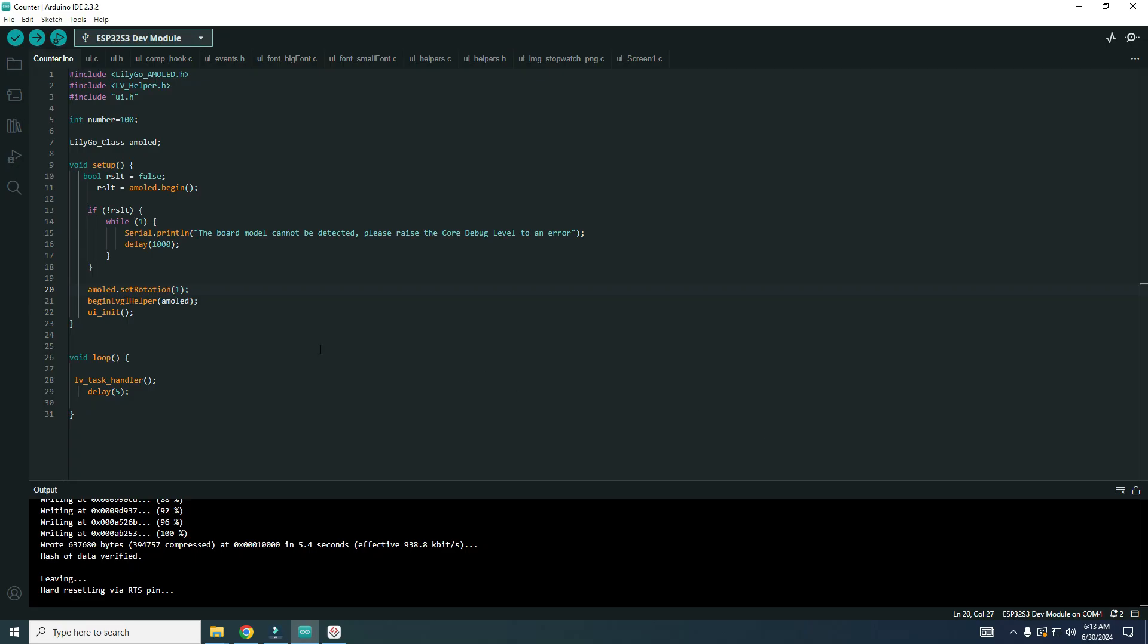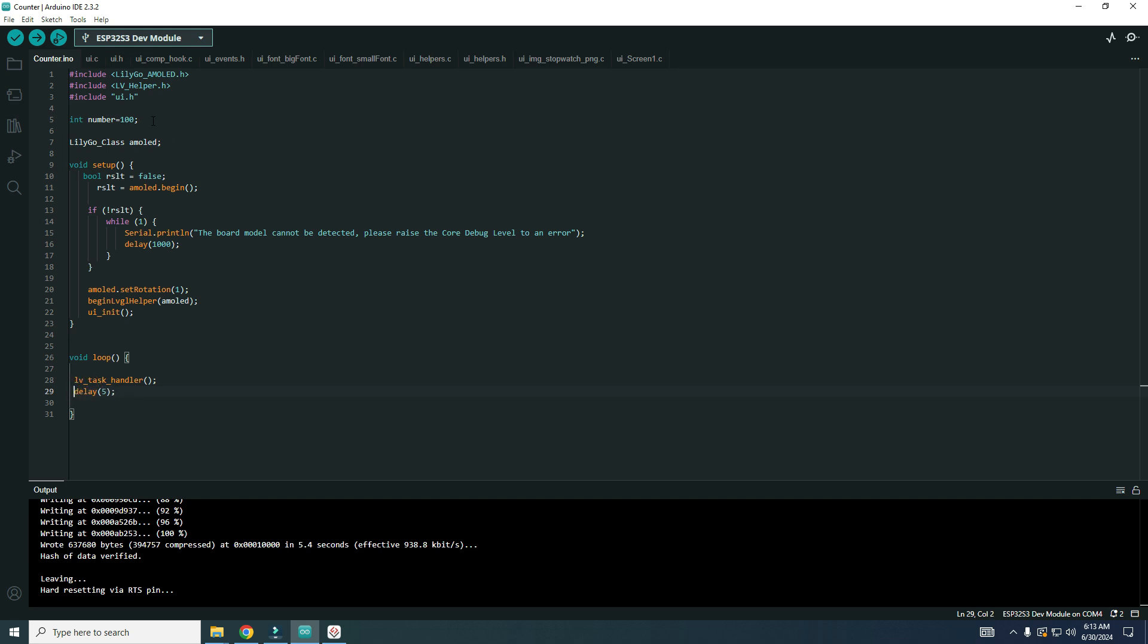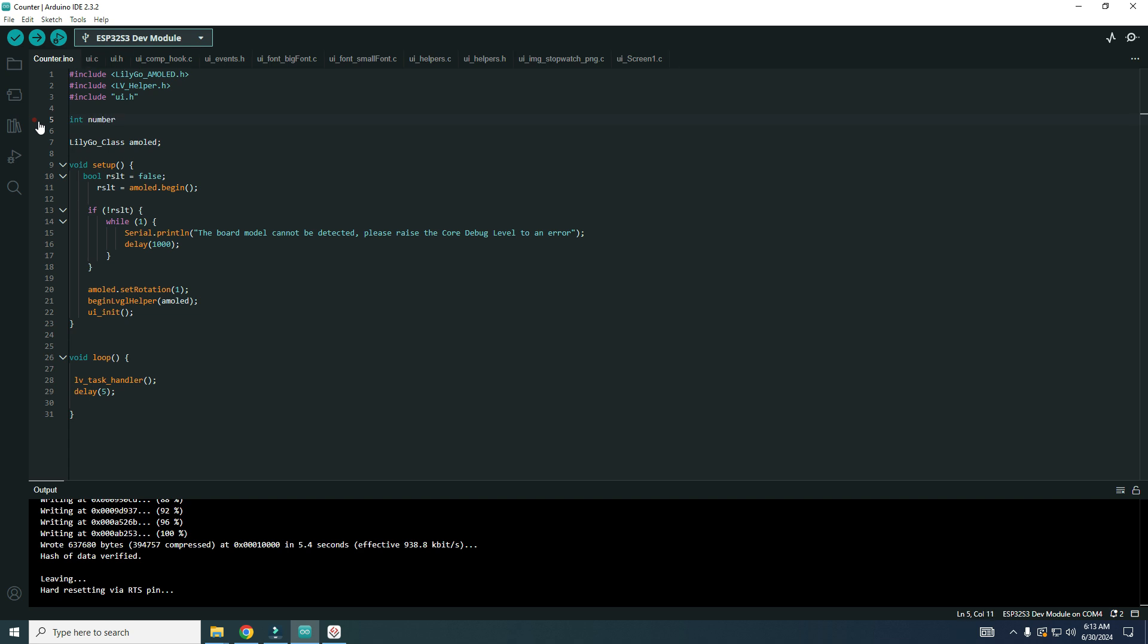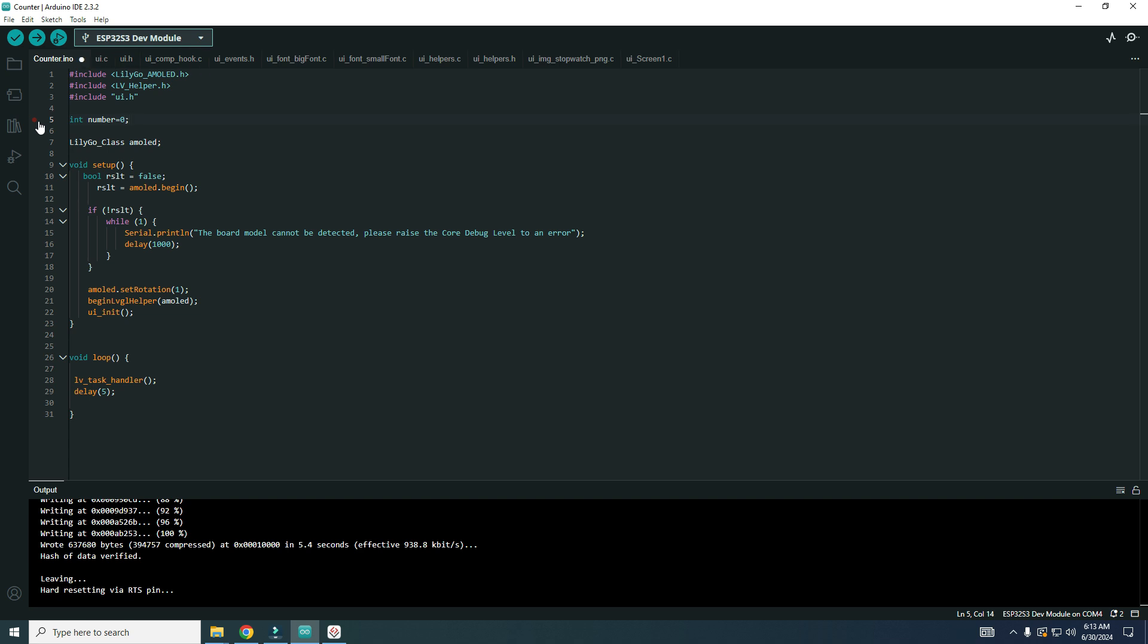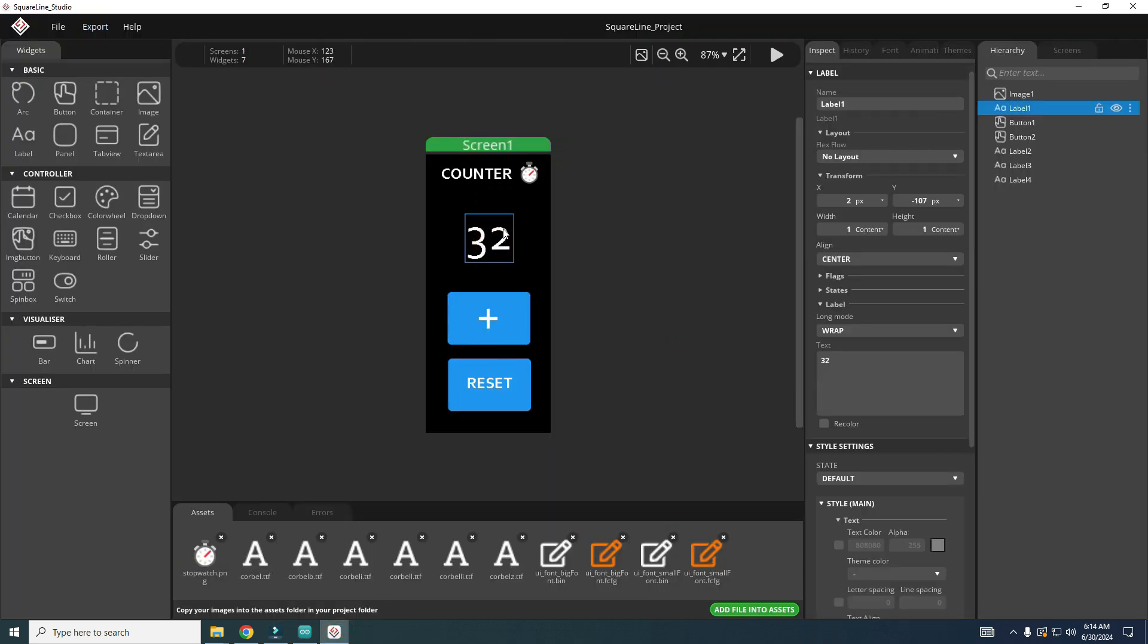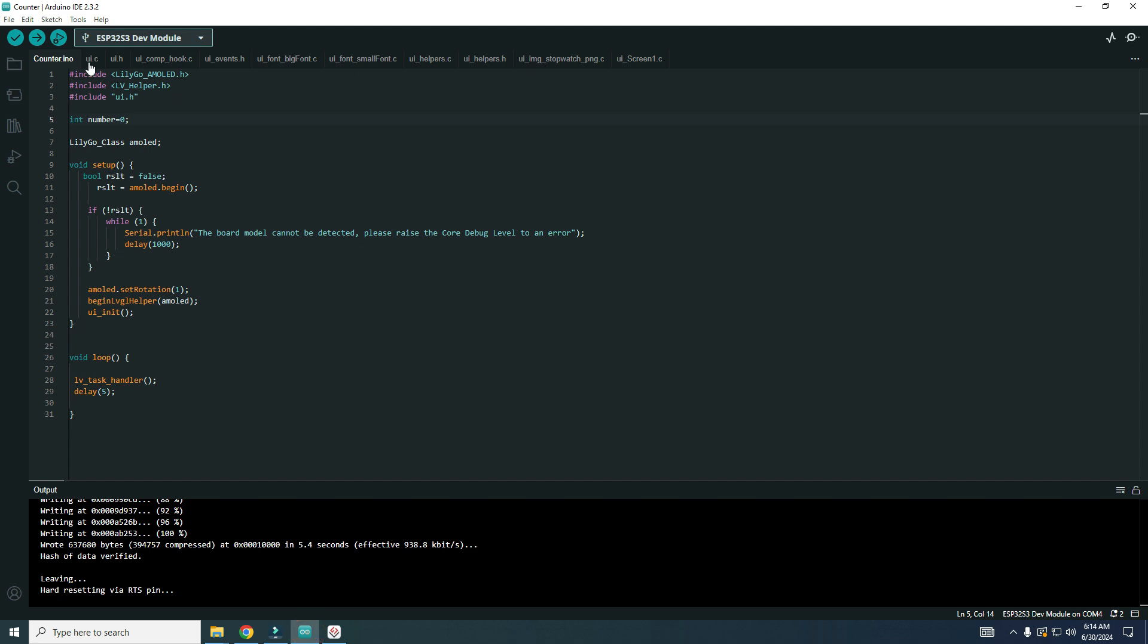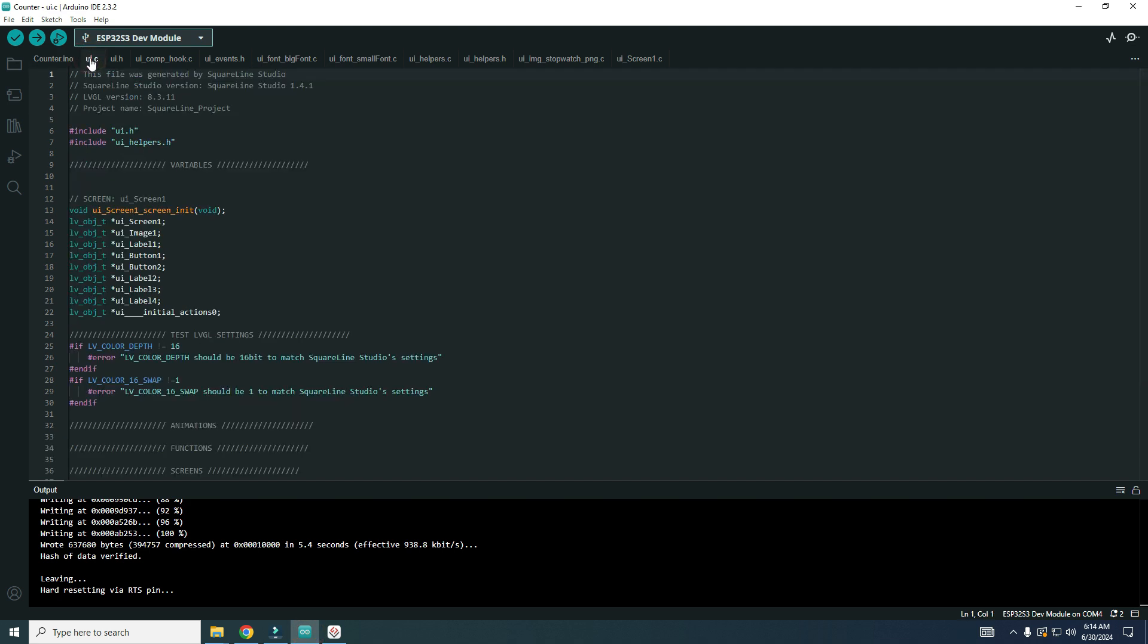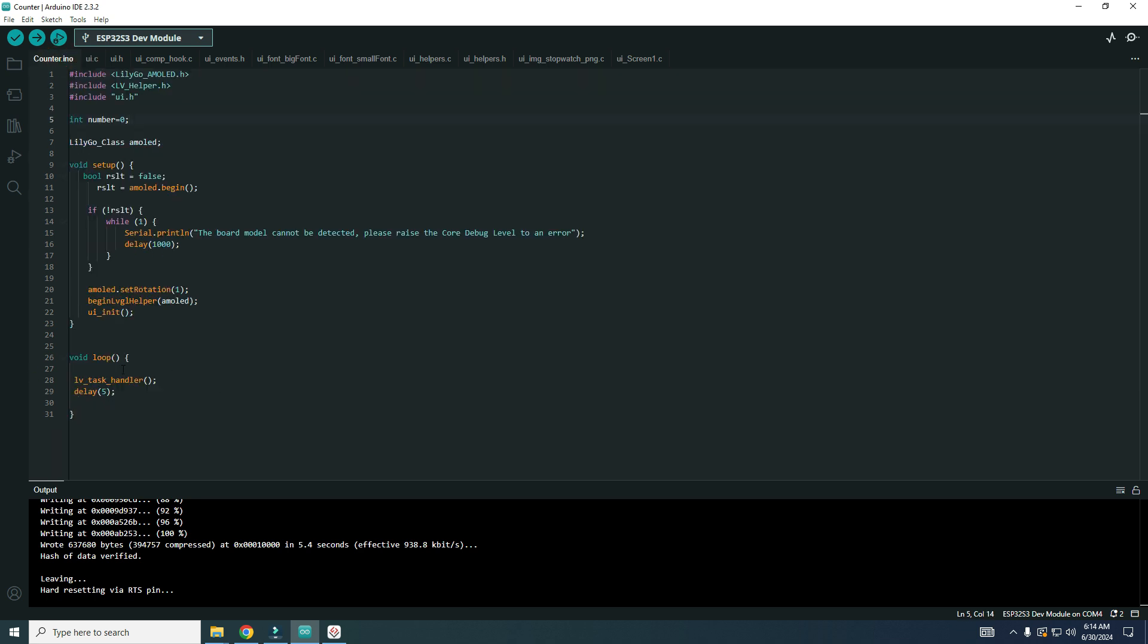So in code I will add an integer number which will be zero. You can notice that the name of this label is label1, but in code it is named ui_label1.